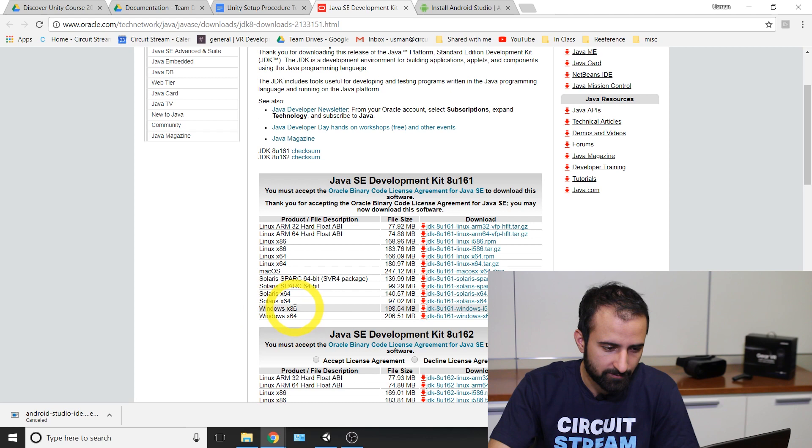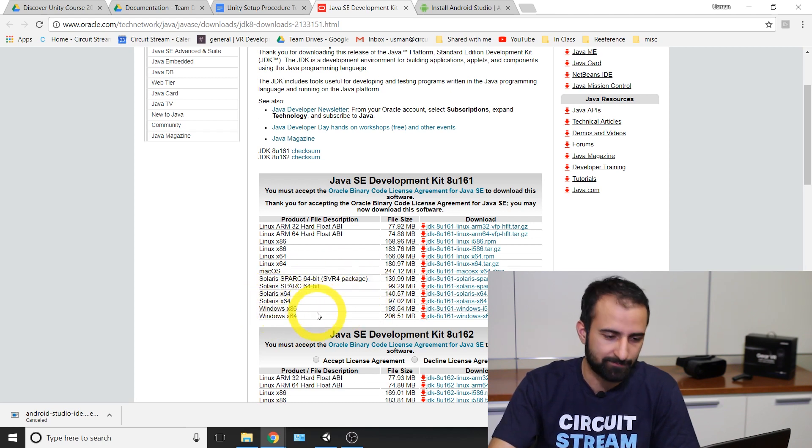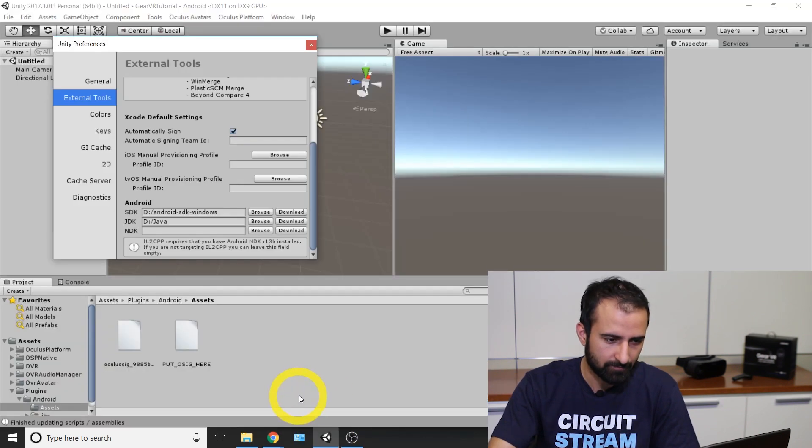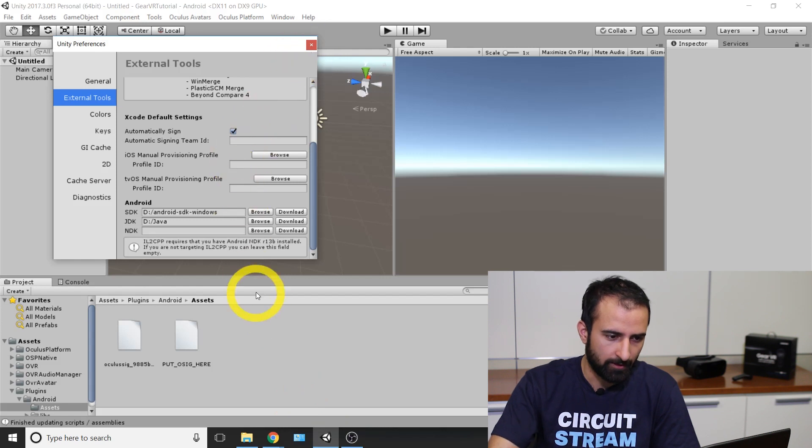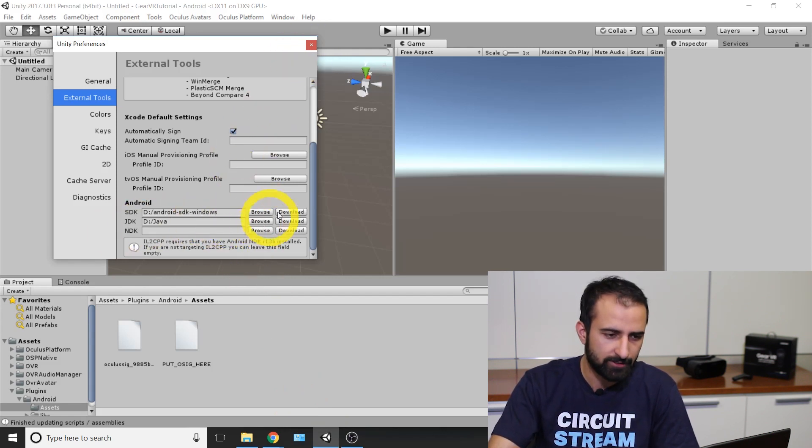And then you're going to browse for wherever your Java folder is in Unity. Now just save your project, save your file. We're going to get ready to just get into development here.